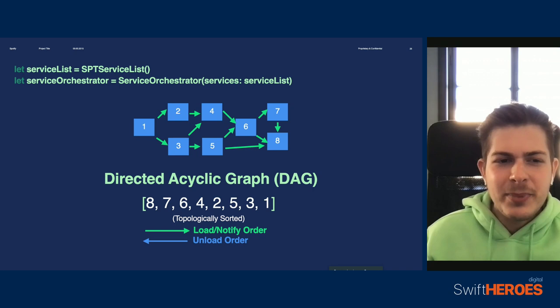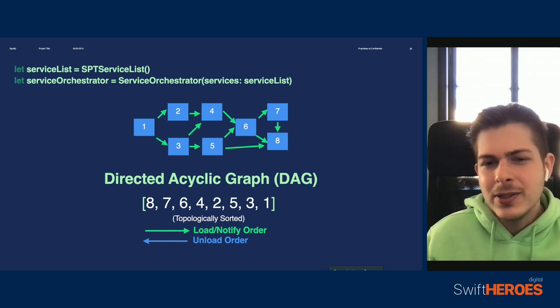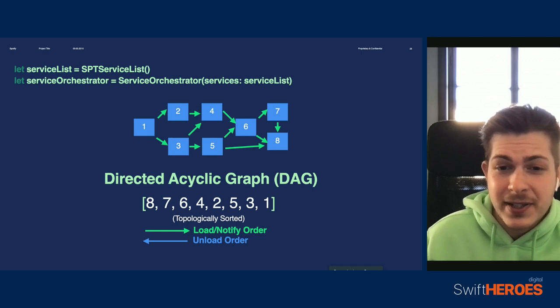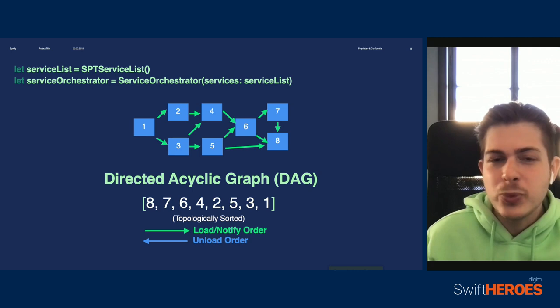For example, if I'm going to load all services at once, then I would need to load them in the exact order of this array. But if I'm unloading them, then I need to do the reverse — and this is because of their dependencies. If I don't follow this order, then I cannot predict the availability of the things that they depend on at a particular point in time.